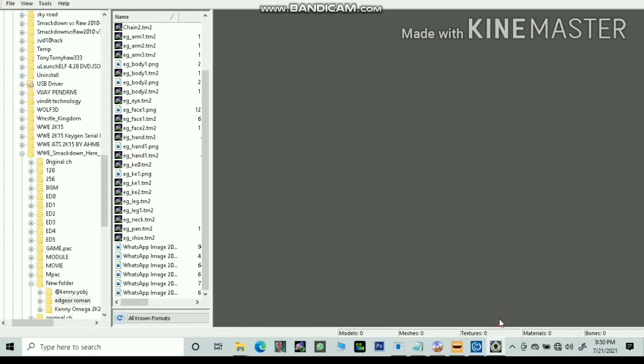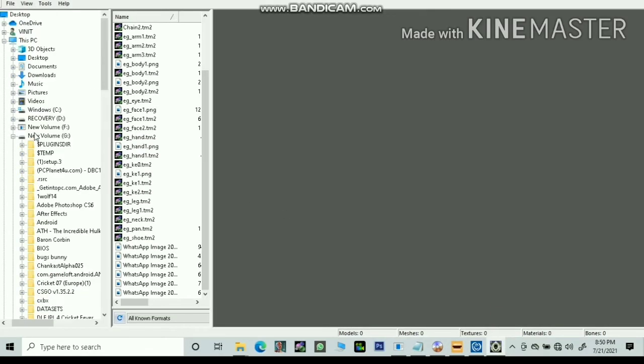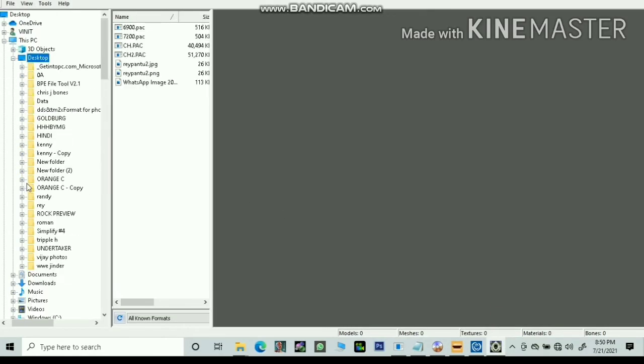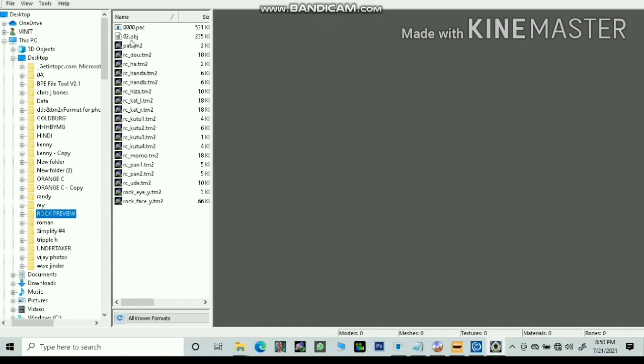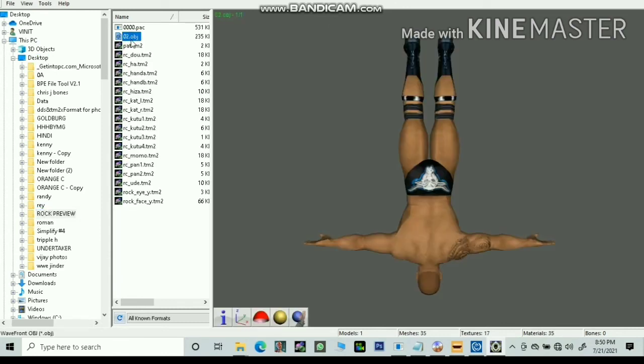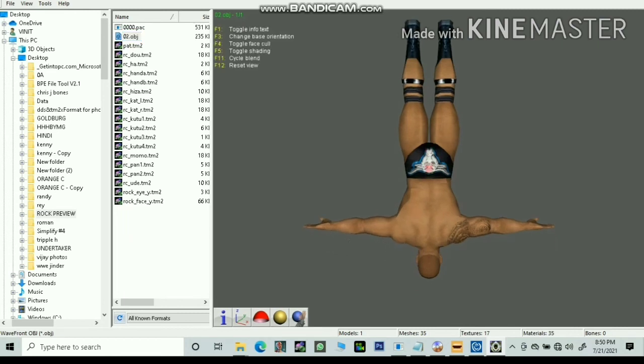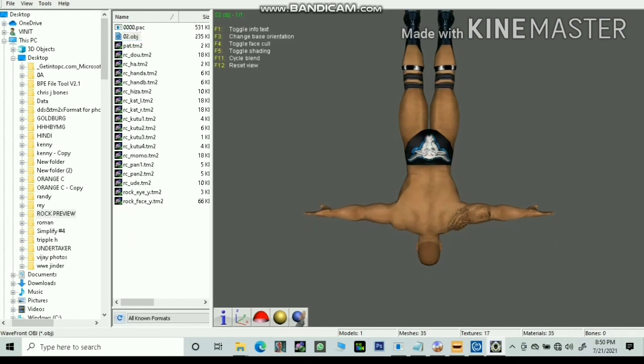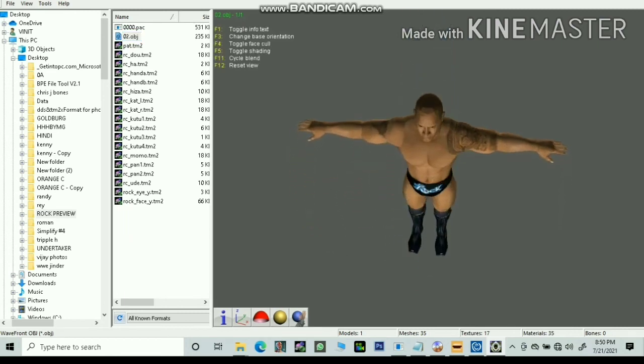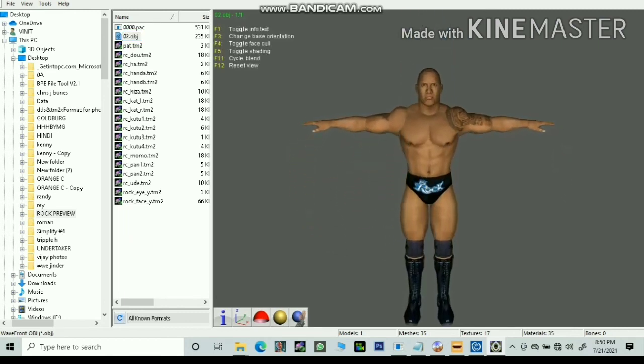Now open Noesis and locate your folder and double click on 02.obj. Here you go, as you can see the ROK successfully appeared with texture.